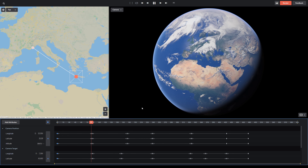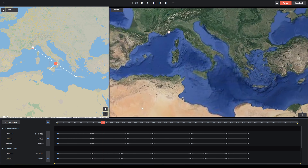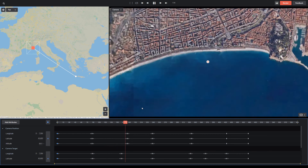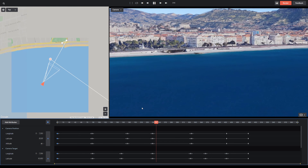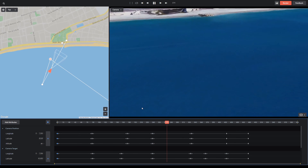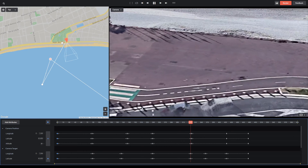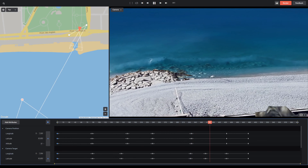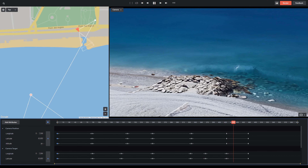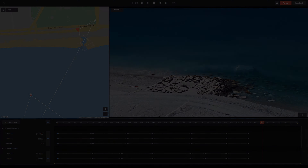For this animation, I started from outer space and decided to end at that point I wanted to visit in France. This is still a work in progress, but I'm very happy with the animation features that Google Earth Studio gives me. More than that, I'm very thankful for my newfound ability to travel around the world without actually having to leave my house.